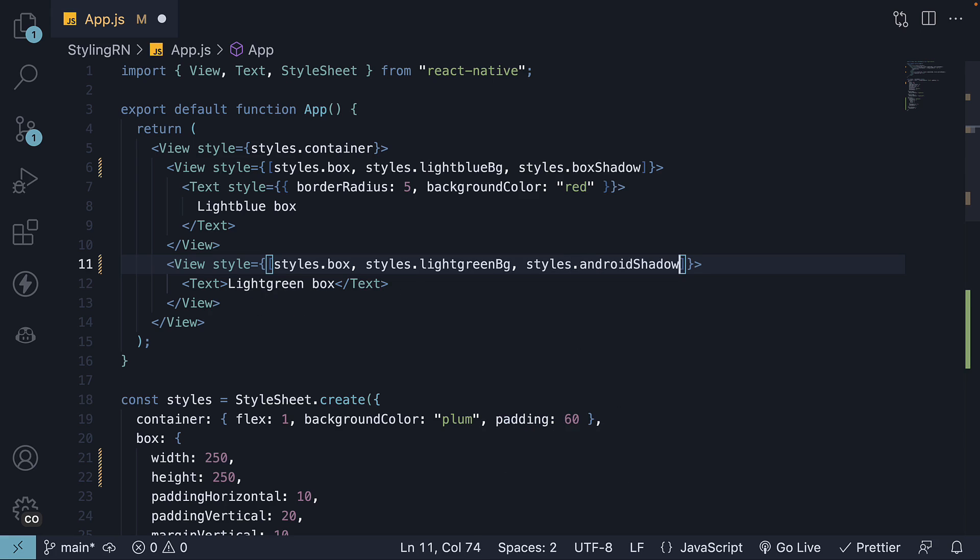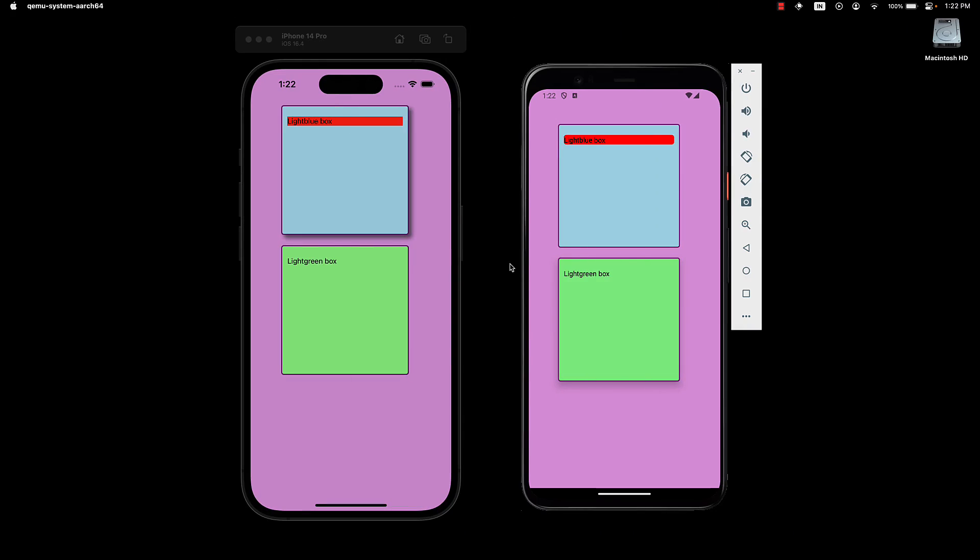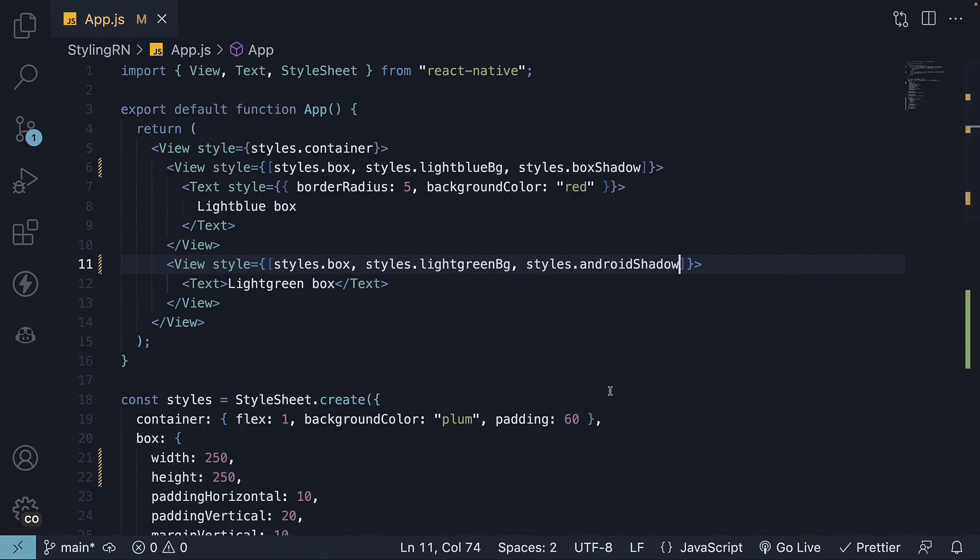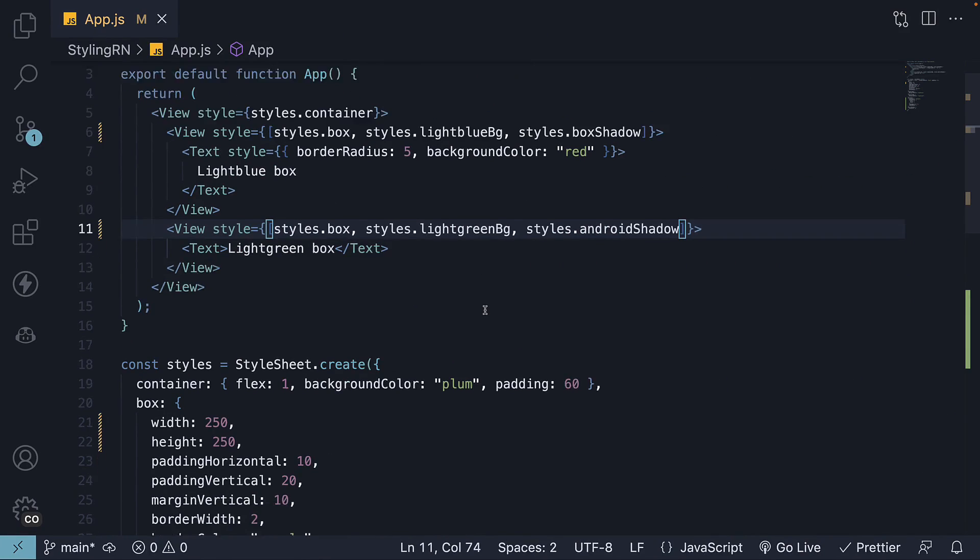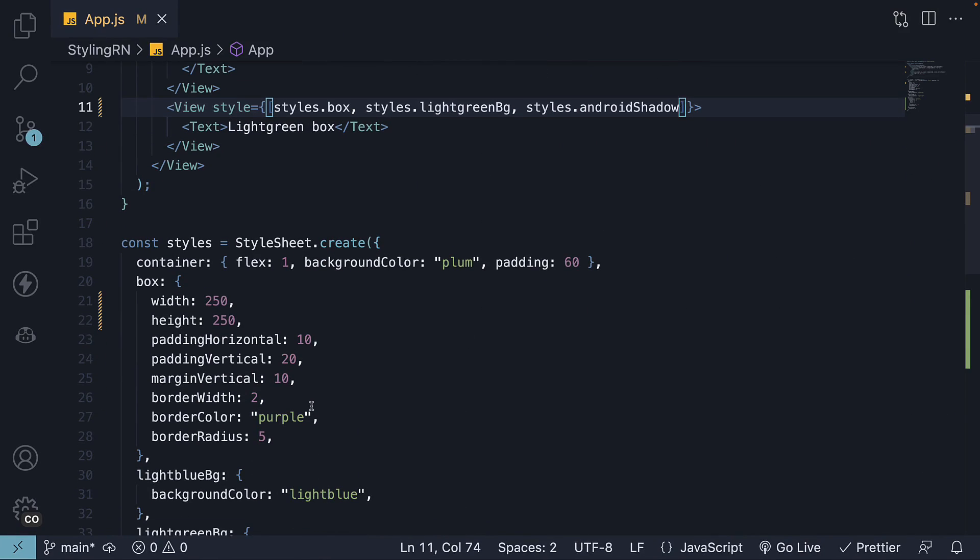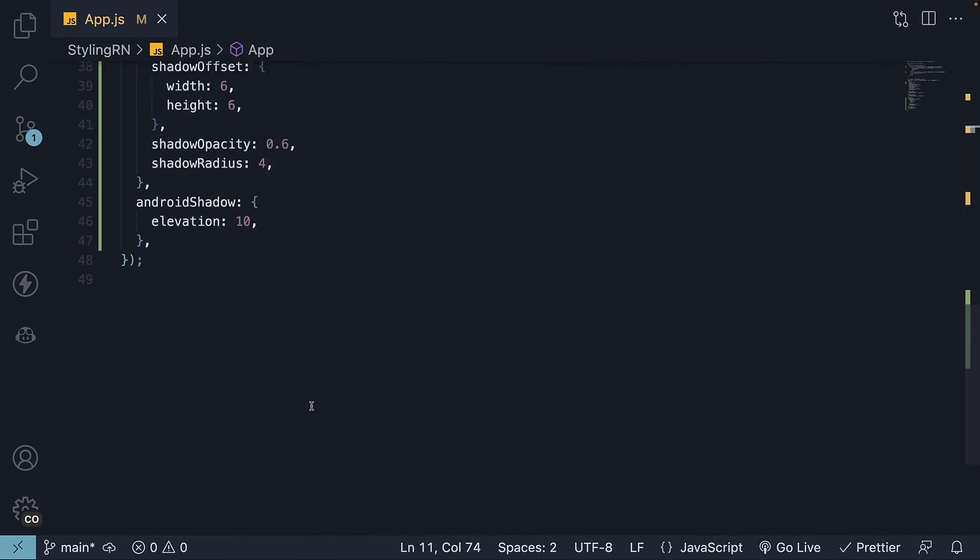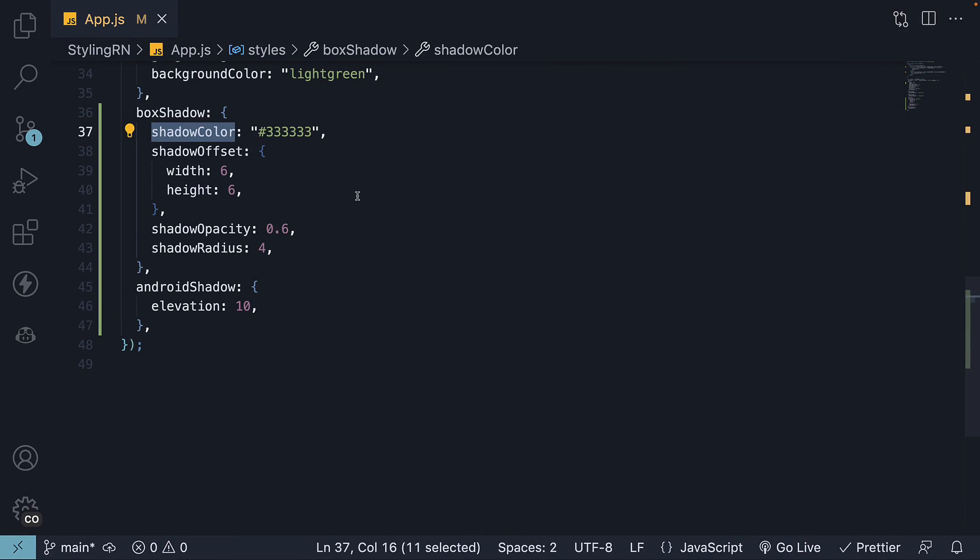When we view the Android device, we can see the shadow on the light green box. It's also worth mentioning that shadow color is the only property that works on both iOS and Android.